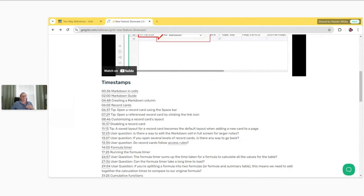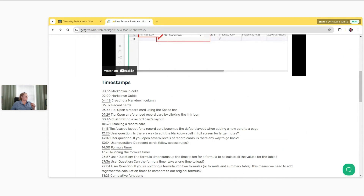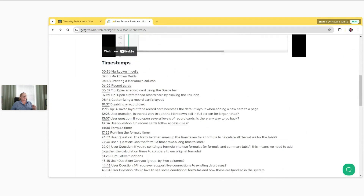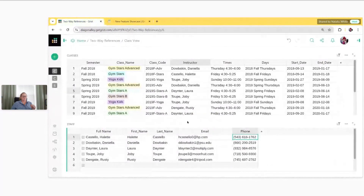When I share it to the community forum, I tend to follow this format as well and I hyperlink each of these little sections if there's something specific to link. But in today's webinar, we are going to focus on another new product feature: two-way references.